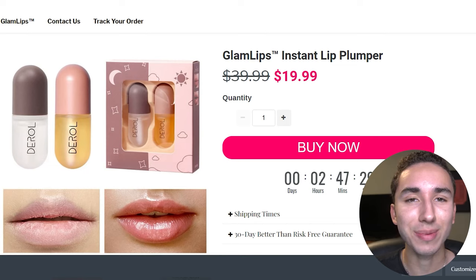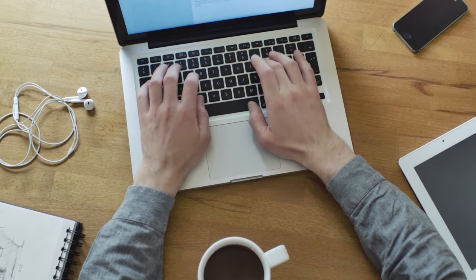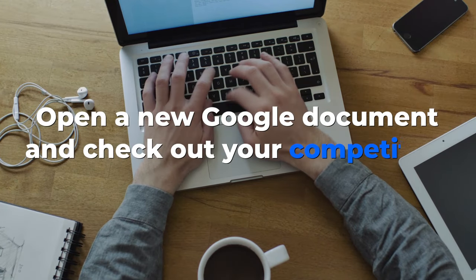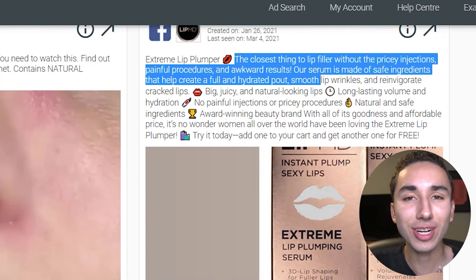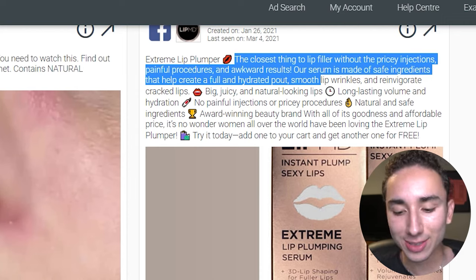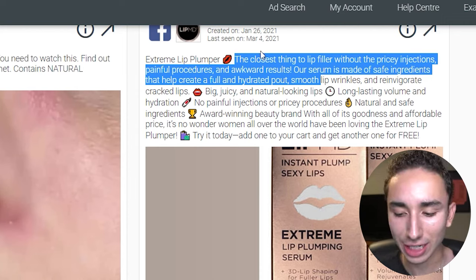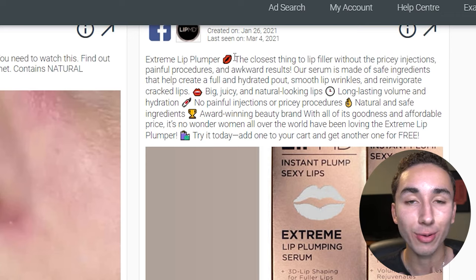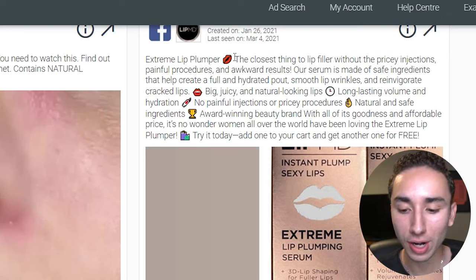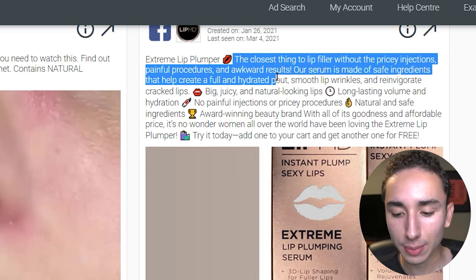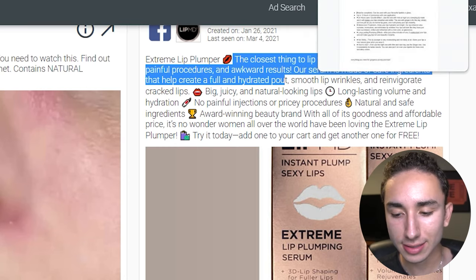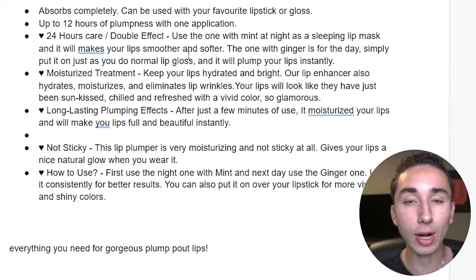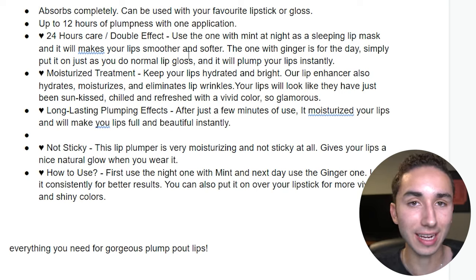When I'm doing research for a product, I always open a new Google Doc and go to my competitors, go onto tools like AdSpy, look up winning ads, and try to get some inspiration. For example: 'the closest thing to lip filler without the pricey injections' — that is a great line for a headline on a product description or an ad. I'll copy all these amazing lines from competitor ads and product descriptions and paste them into a document where I can formulate my amazing product description and ad scripts.